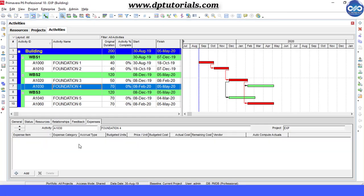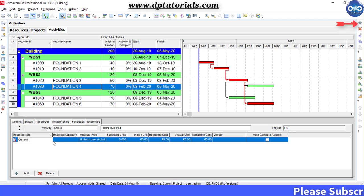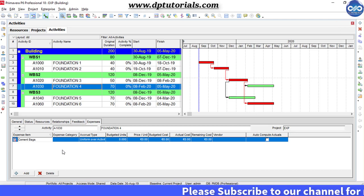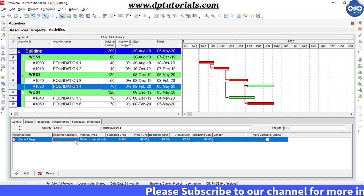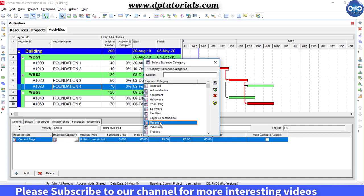Go to the expenses tab, click on the plus add button at the bottom left corner, and enter the expense item name, say 'cement bags', and select the expense category as materials.